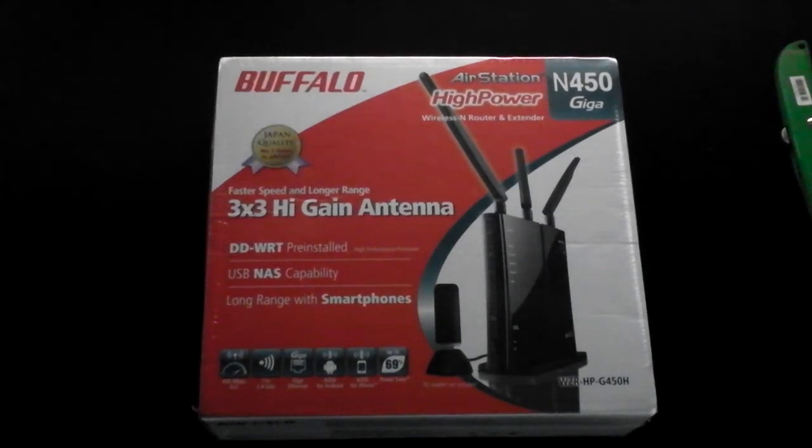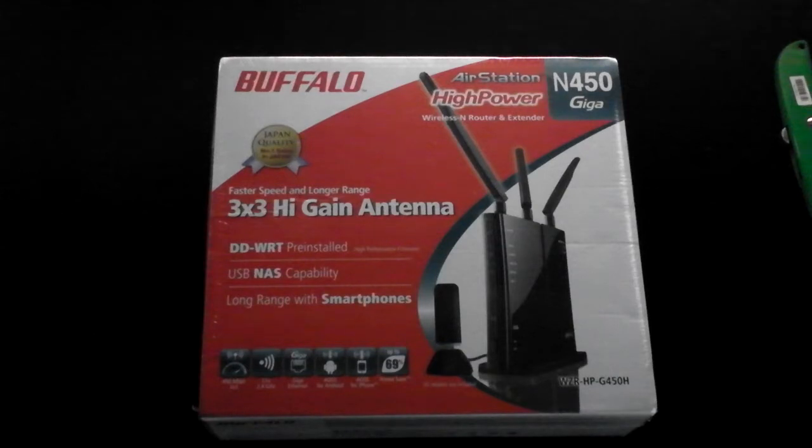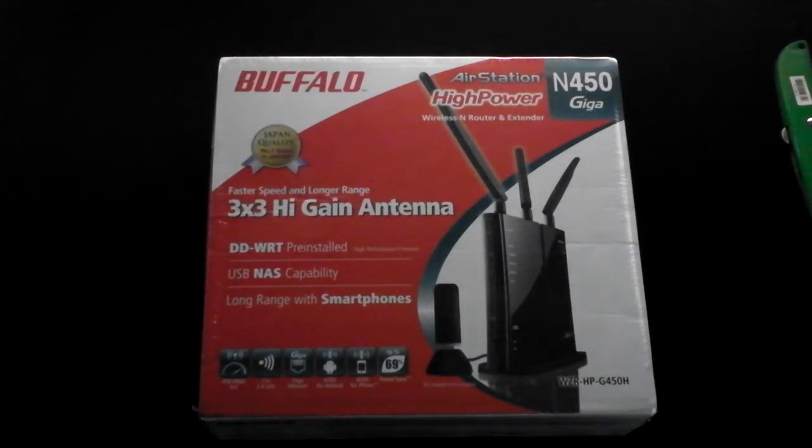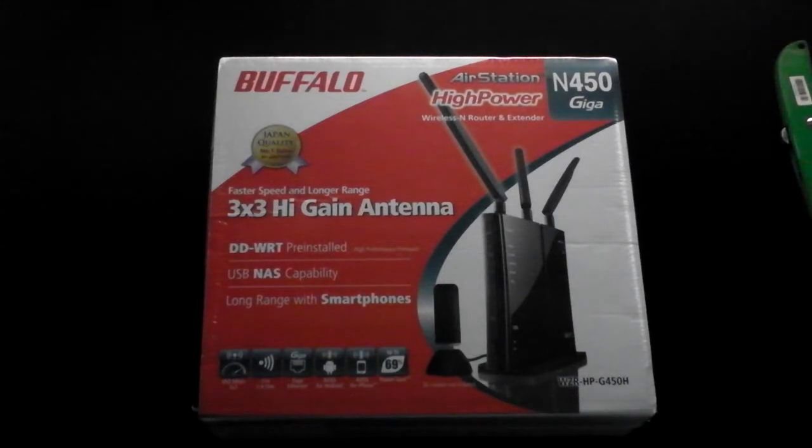So as you can see here today and by the title, I've got the Buffalo Air Station N450 Giga, which is a dual band router that should have been an improvement of the TalkTalk router they give you when you get fiber optics.